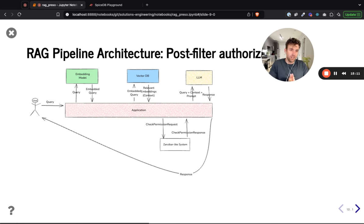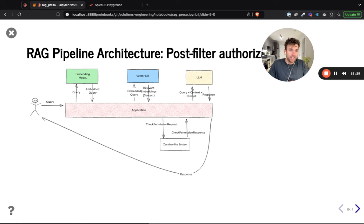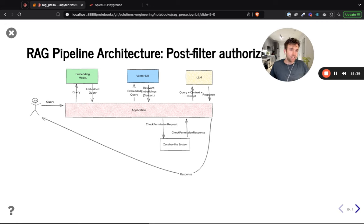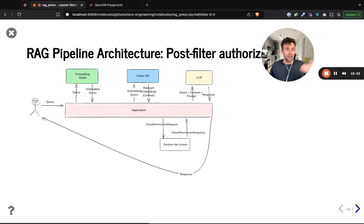This is a good approach in many situations and does allow fine-grained authorization on your embeddings. Where this approach can be slightly problematic is if you have a low positive hit rate on the embeddings returned from your vector database. If you have a thousand embeddings returned and can only view one of them, you have to filter through all those embeddings to find the one you can view — and you're probably still looking for five embeddings, so that could be problematic.